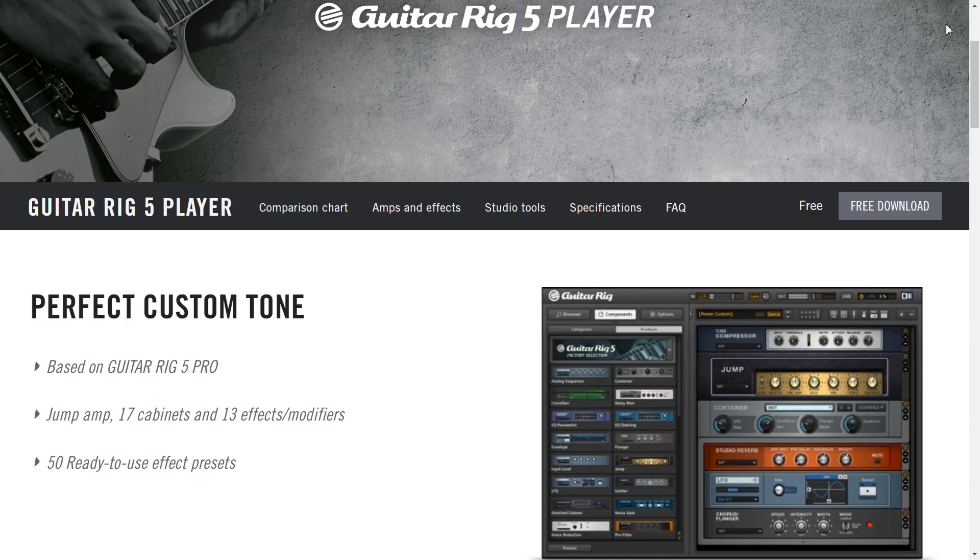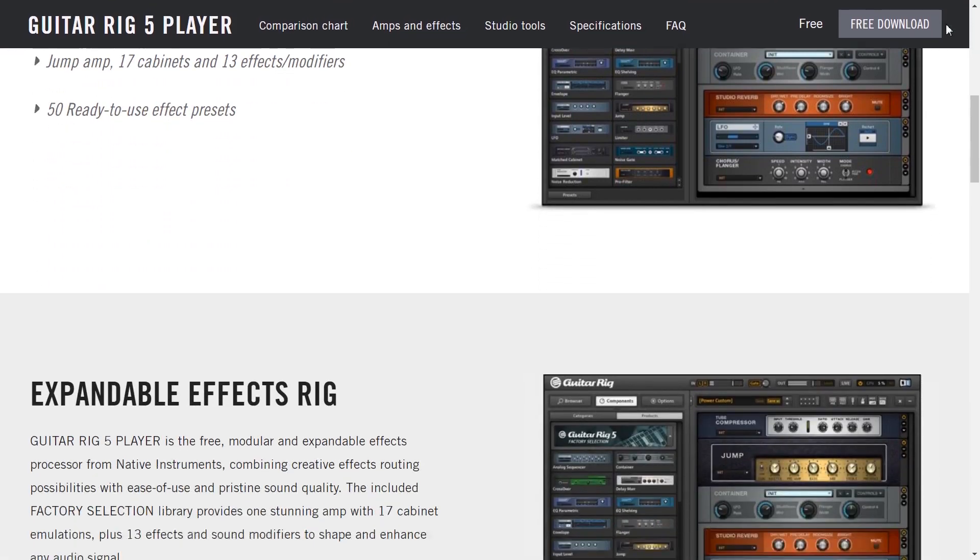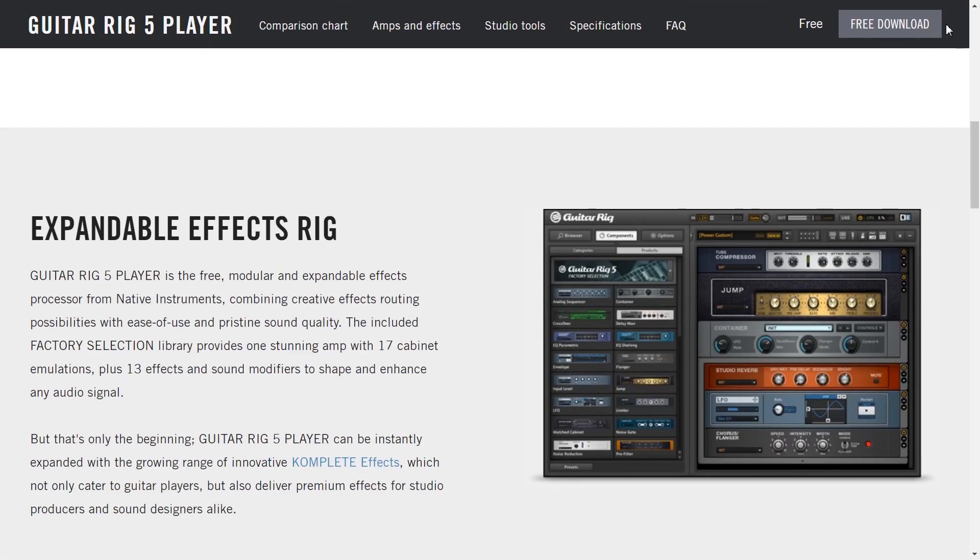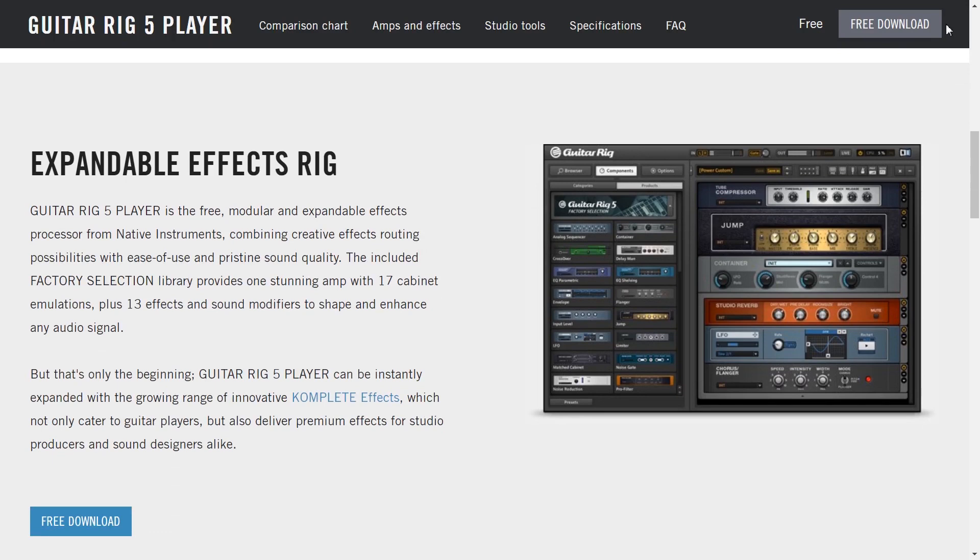50 ready to use effects presets. Now I do see a lot of presets but when I try and use them it tells me that they're only running in demo mode. I'll show you that as well. You get an expandable effects rig. The effects are really great here. You get a huge selection and they sound really nice and I'll show you how you can drag these into your effects rack.